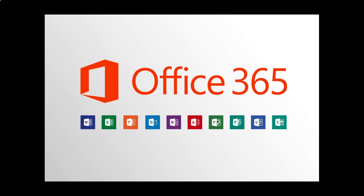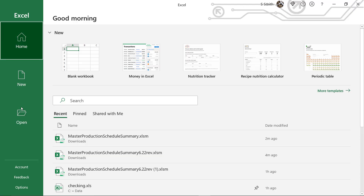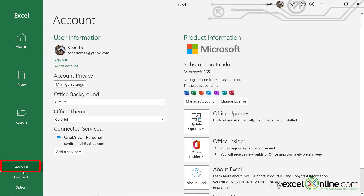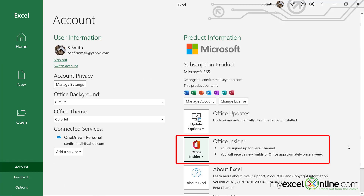Right now, it's only in the beta version of Excel 365. If you are not sure what version you have of Excel 365, open up Excel and go down to Account. Over here, you want your version of Excel 365 to be Office Insider, and you want to be signed up for the beta channel. If you do not have this option,